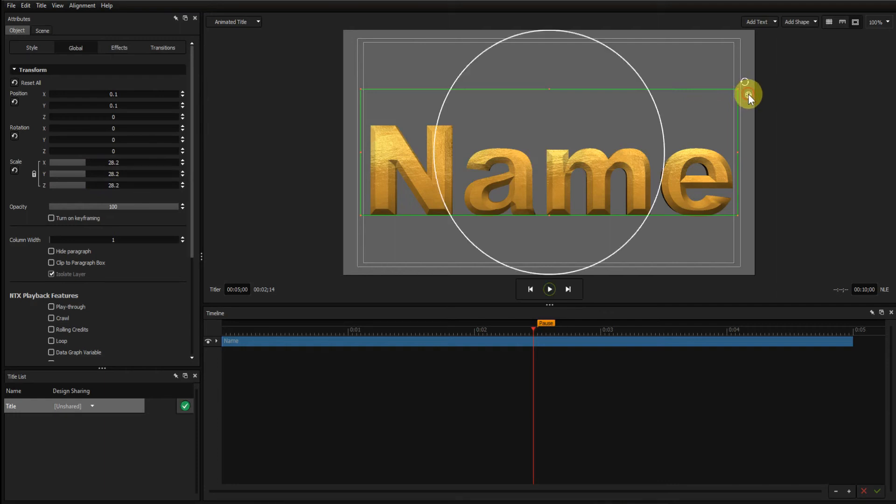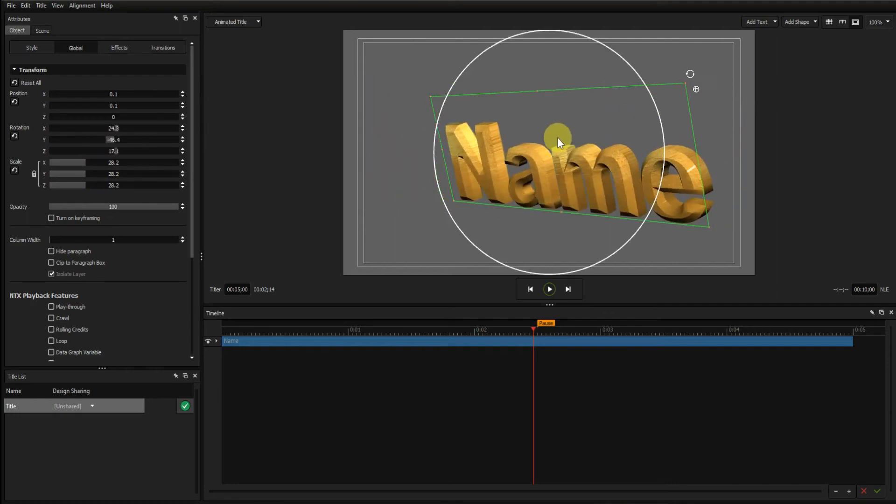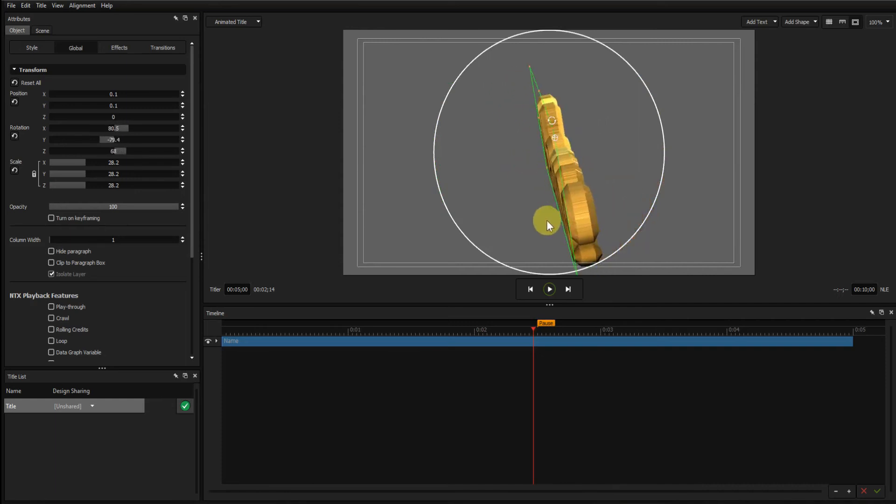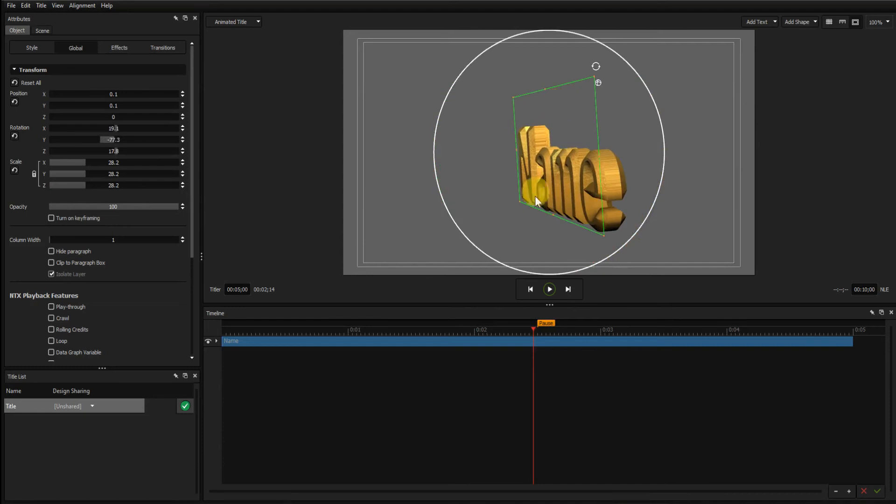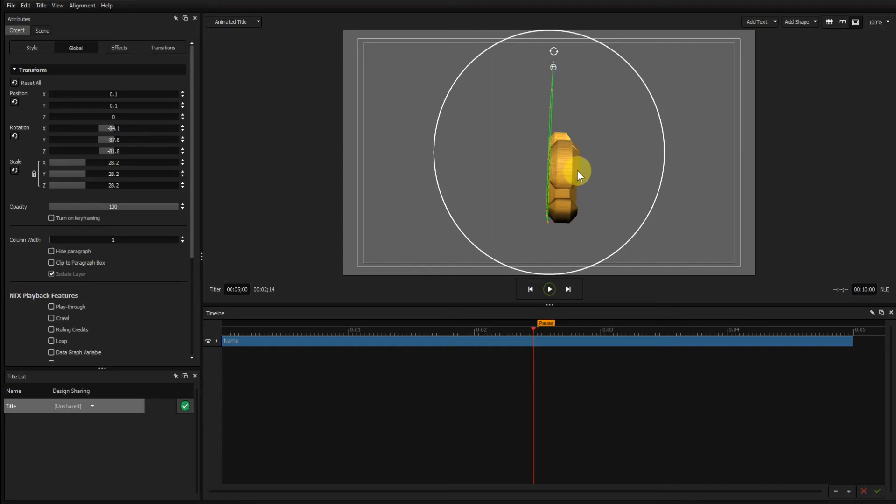I'm now going to rotate the font so that it's edge on. I want to see... you see this where this extrusion is too big. I now need to reduce the extrusion so that the bevels join up to make a nice clean point.